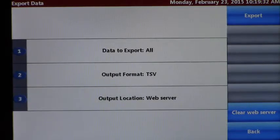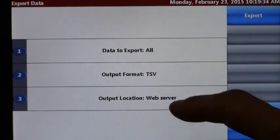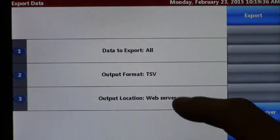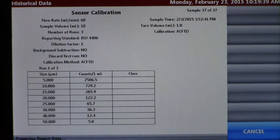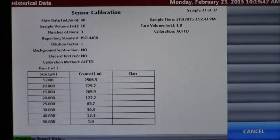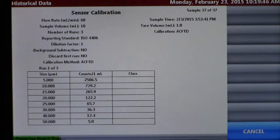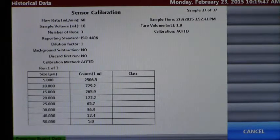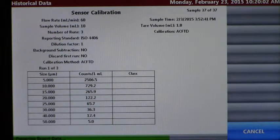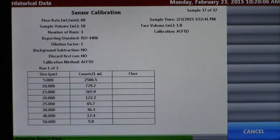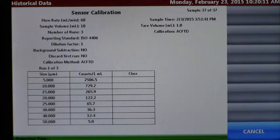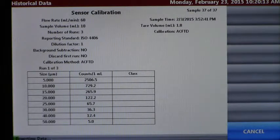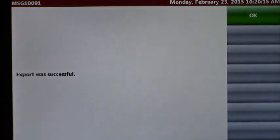At this point we've got the data we're going to send out there, the format, and the location. If we hit export, you'll notice at the bottom it says preparing export data as the green status bar continues to populate. When the status bar is complete it will inform you that the export was successful. Export was successful.